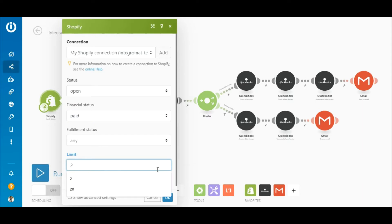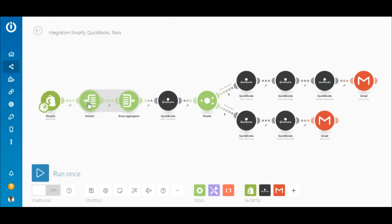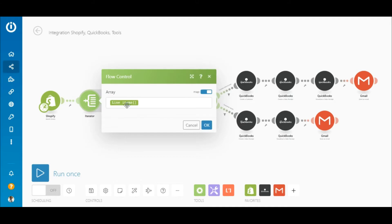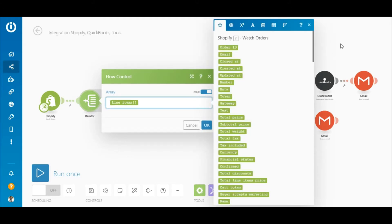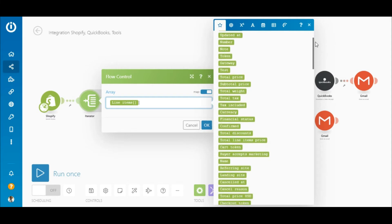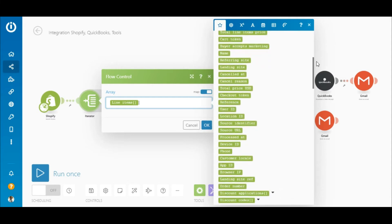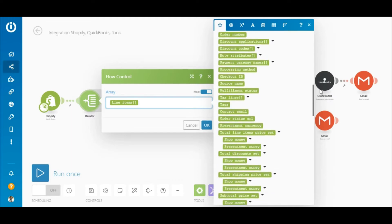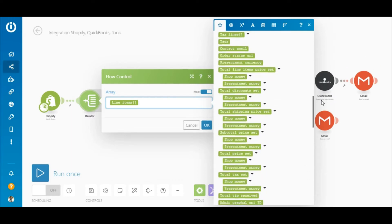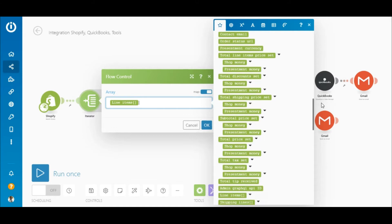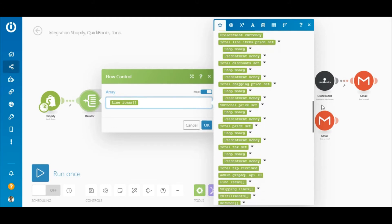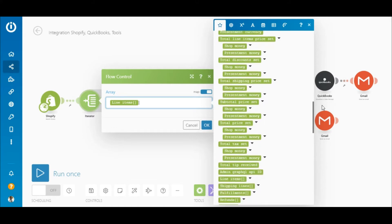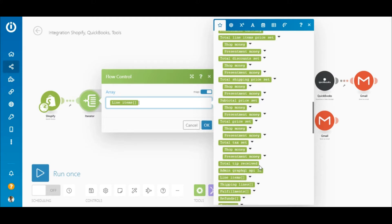Next is the iterator, which is used here to iterate through the line items array containing the price, quantity, name, and so on. The purpose of iterating the line items is to ensure that if there are multiple product items in a single order, all items will be added to the receipt. Without the iterator, only the first product item would be added. Simply map the line items element outputted by the Shopify module to the array field.